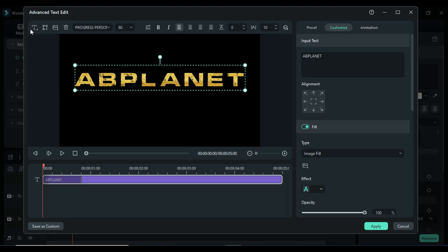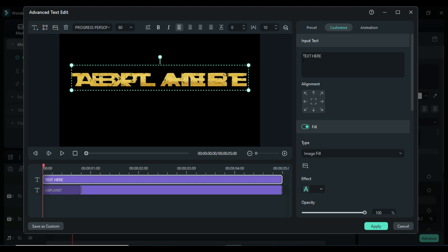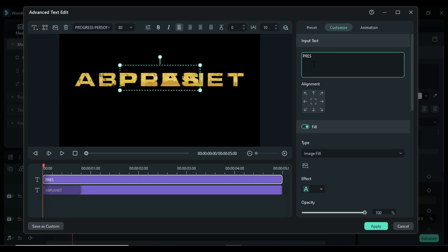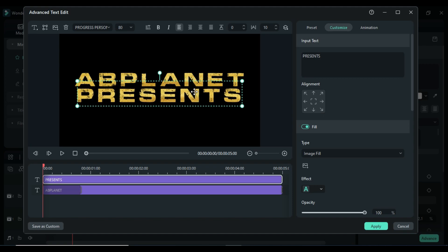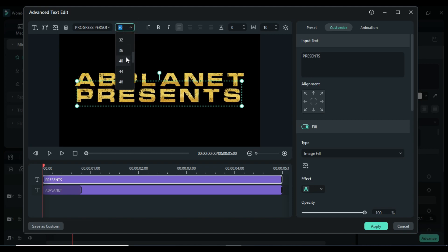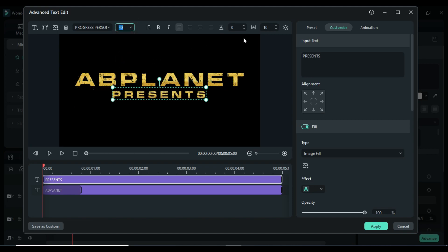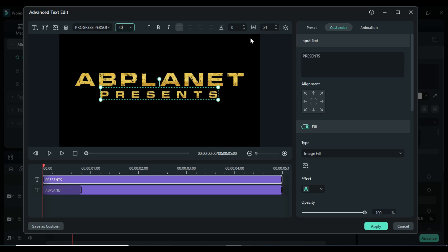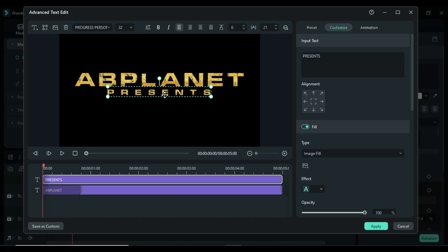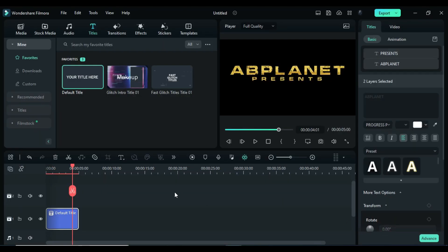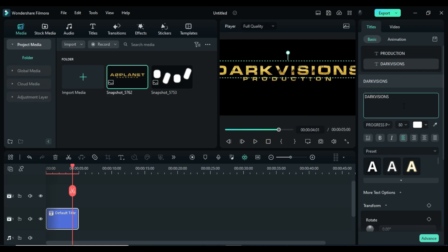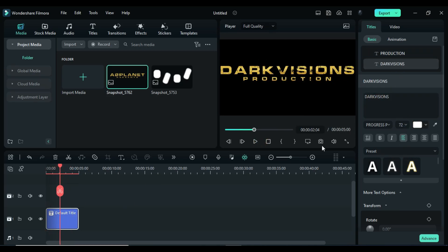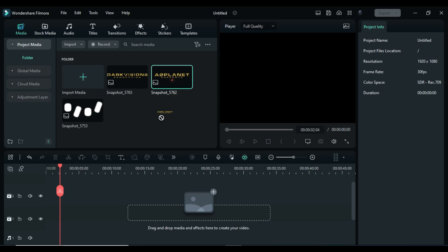Then enter another text, enter your word, align position, change font size to 40 and text spacing to 21, and align second text position. Then take a snapshot, prepare another text using the same process, and delete the default title from the timeline.